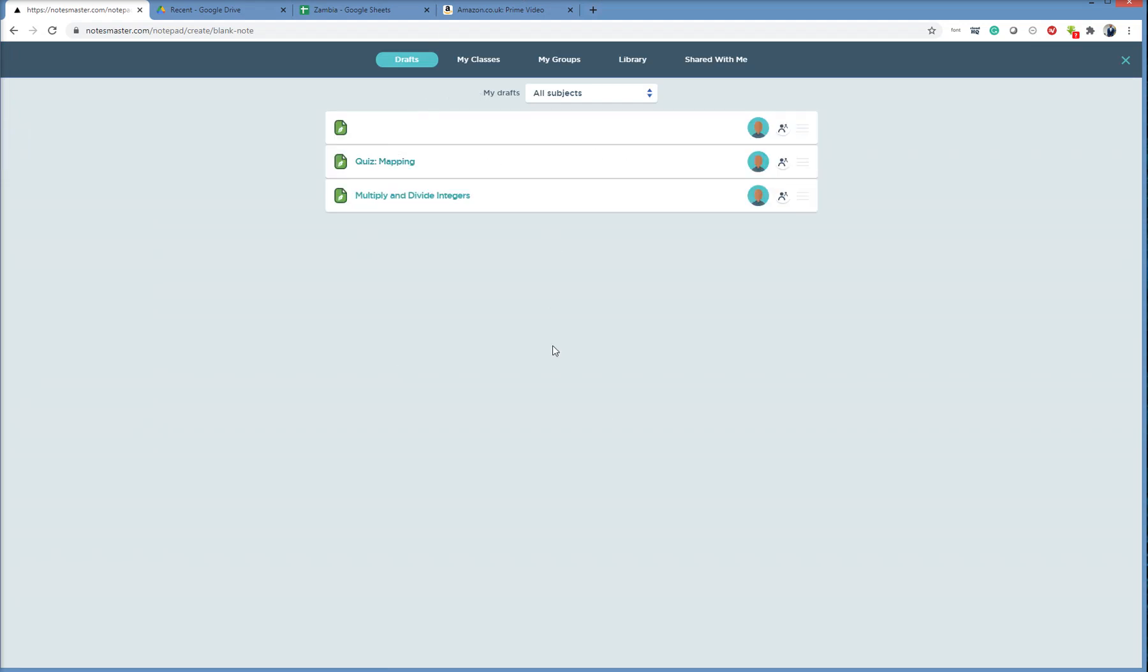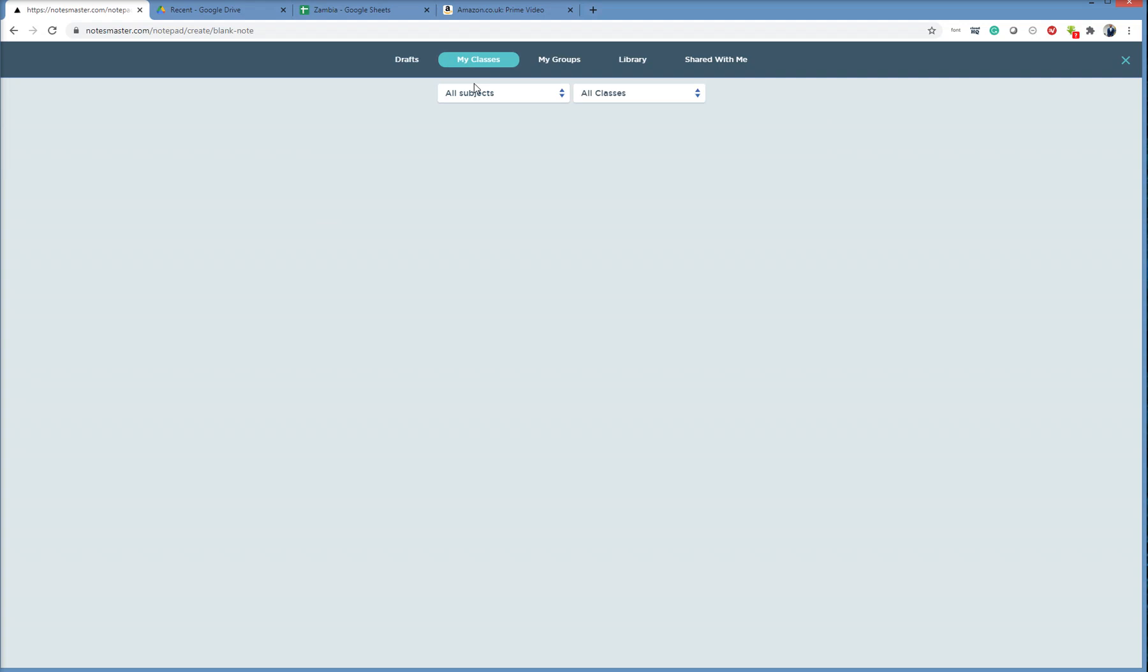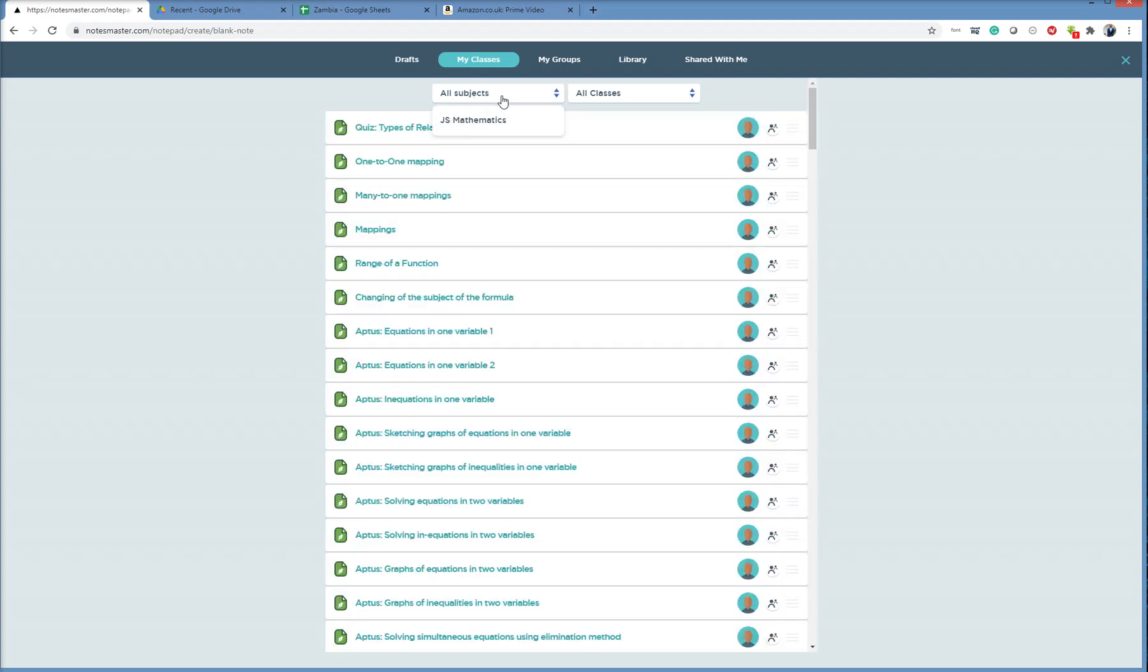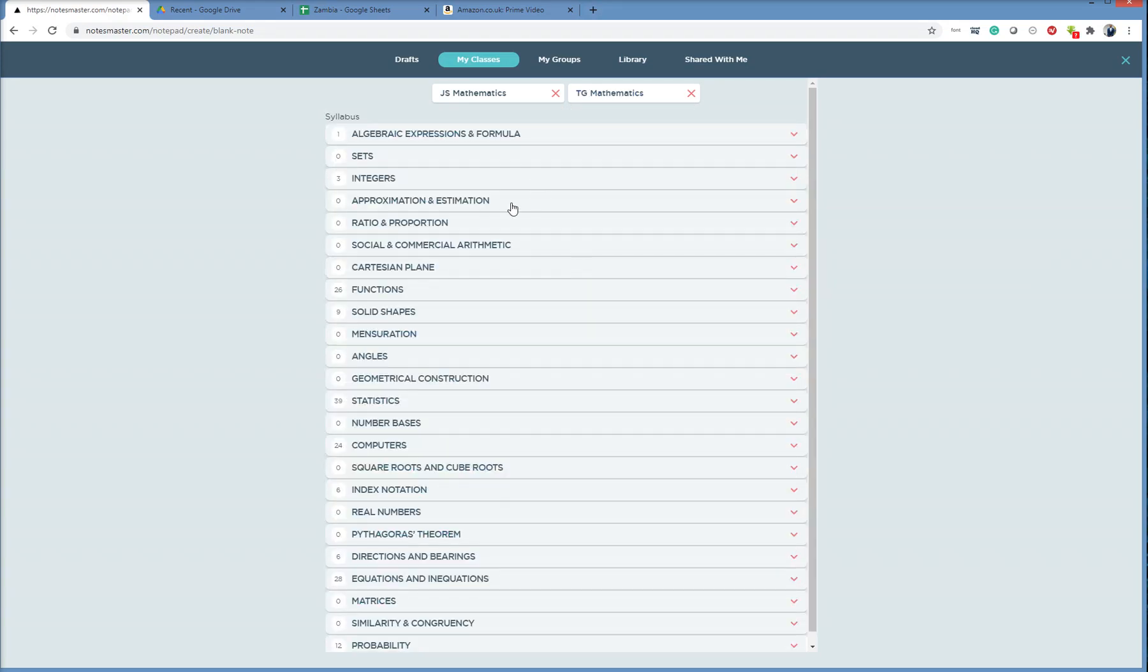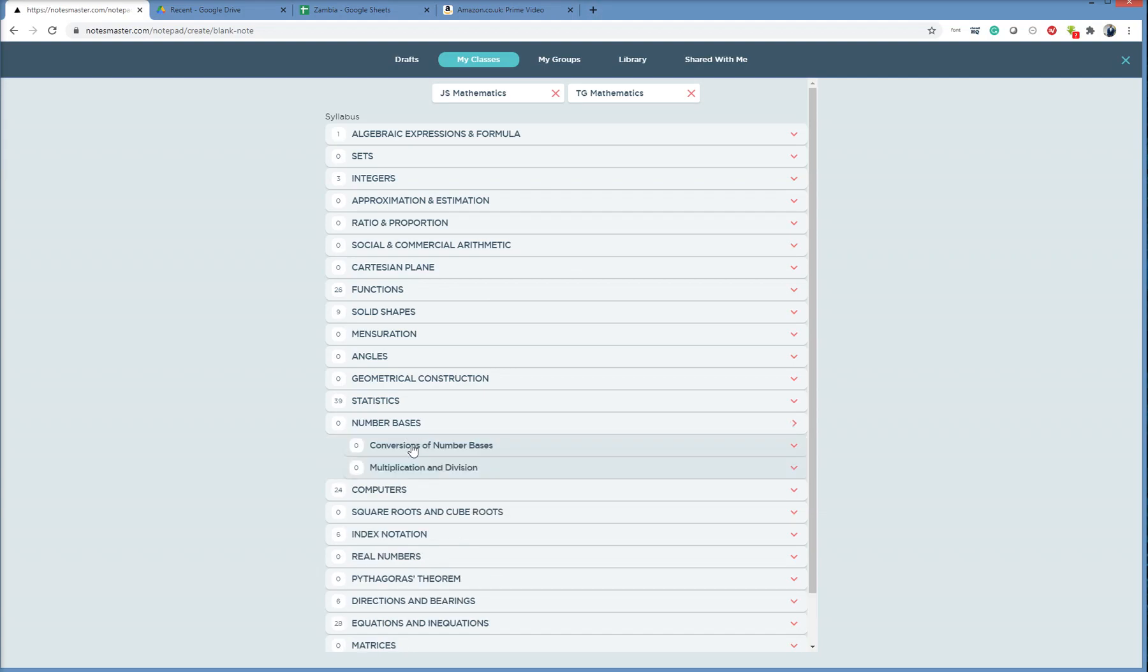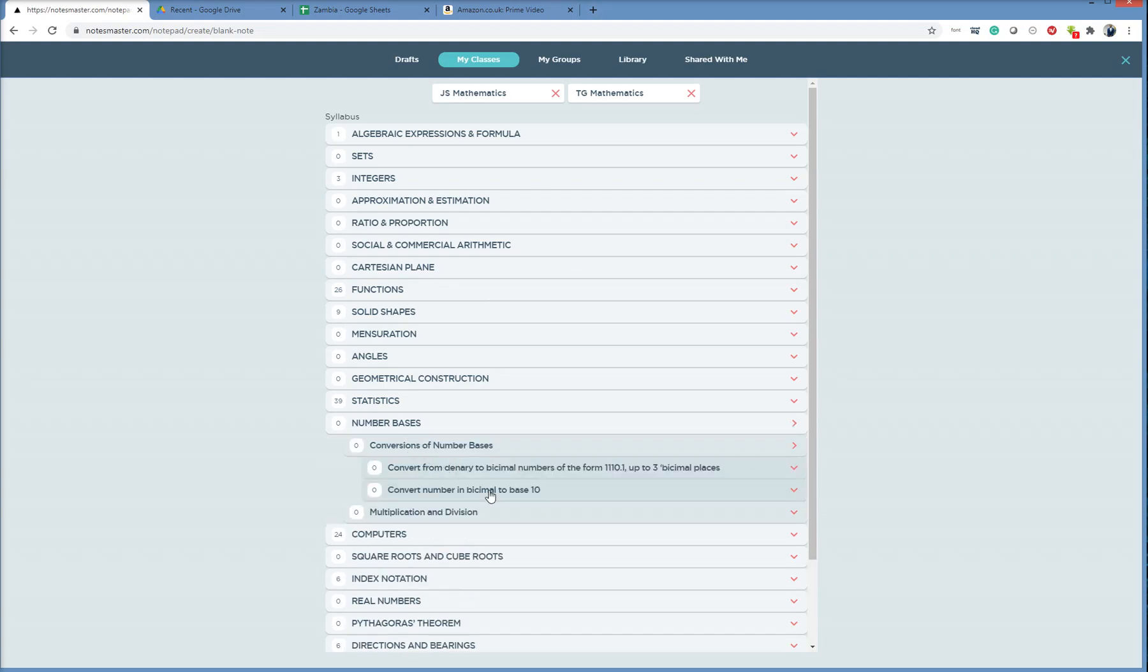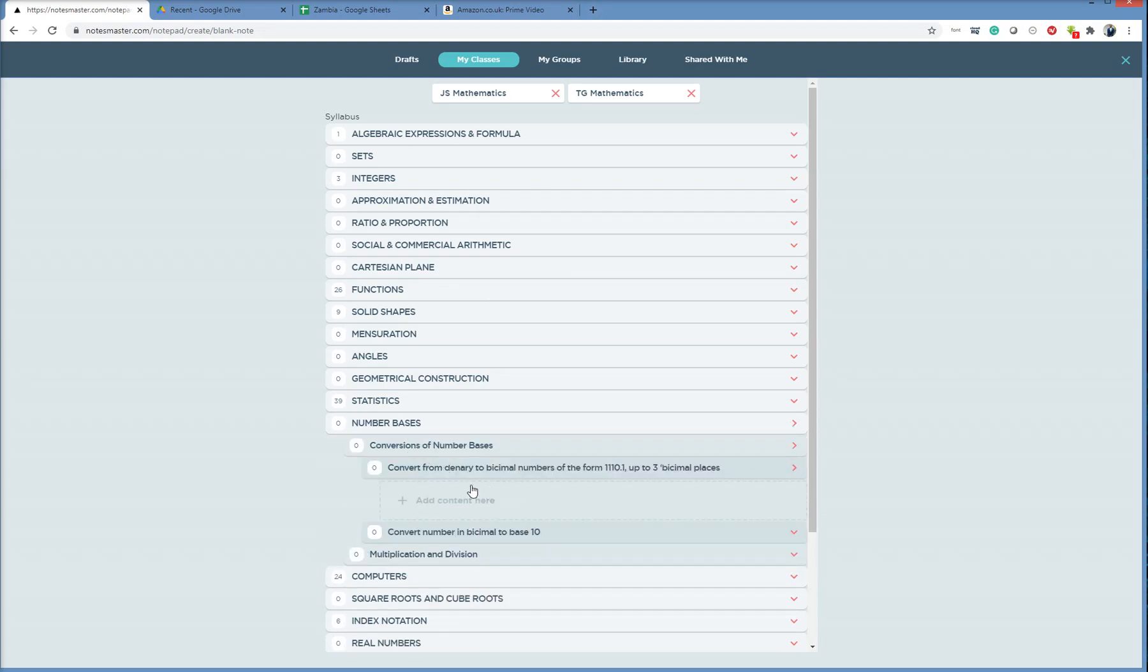So this is a list of all the notes you've created that have not been shared yet. You can go to My Classes, select the subject that you have, Mathematics, select the class, TG Mathematics, and it shows you your syllabus here. So you can also manage your notes here, create a note, see where you have gaps.